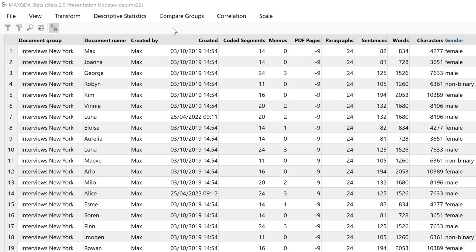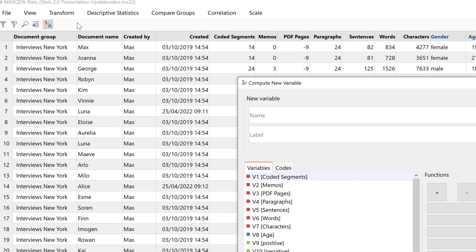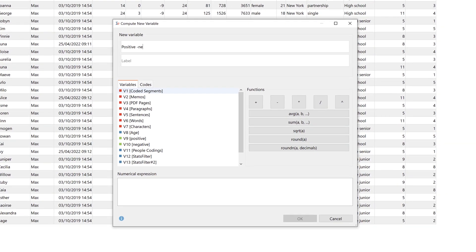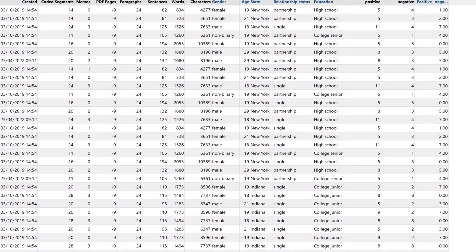With Stats, we can also calculate new variables based on our existing variables and codes. This can be done by clicking Transform and Compute New Variable. Here I can name my variable, and if I'm interested, for example, in whether my interviewees are more likely to make positive or negative statements, I can enter the corresponding calculation to compute the difference between the codes positive and negative. A new variable is then created whose value shows whether positive or negative statements predominate in each case.